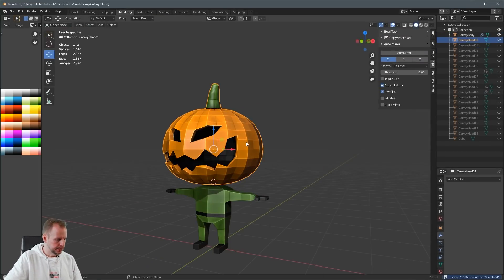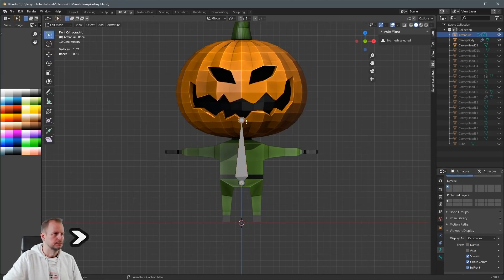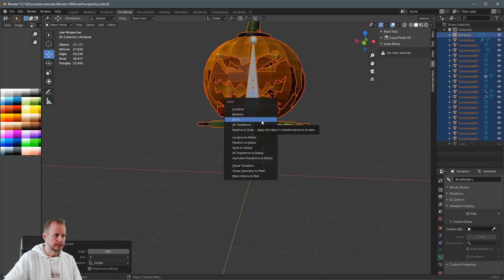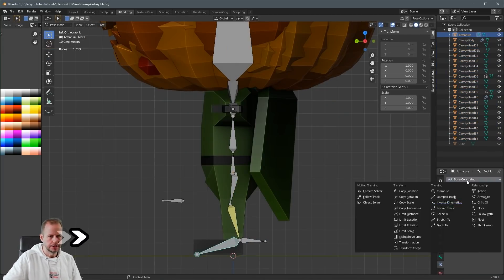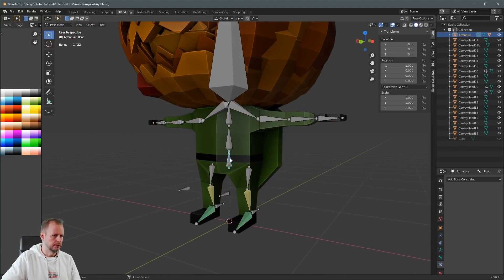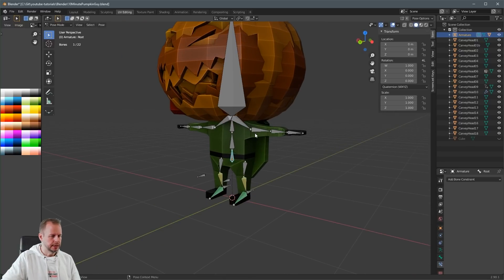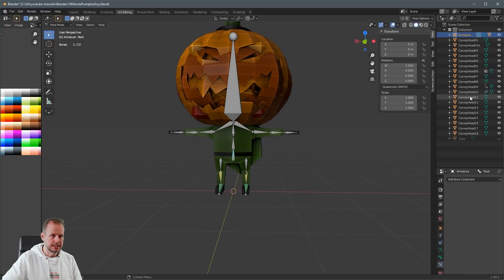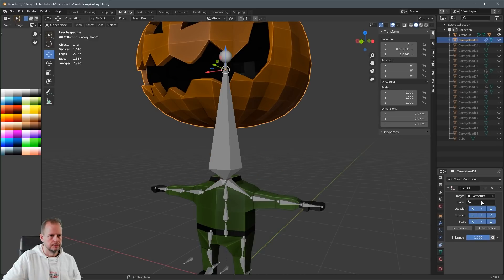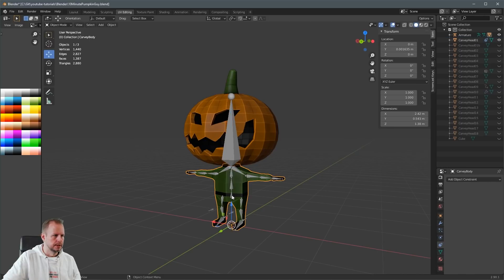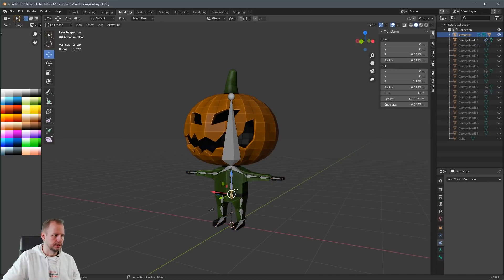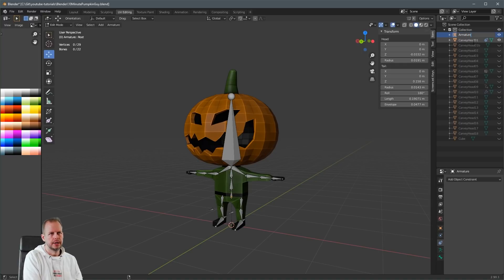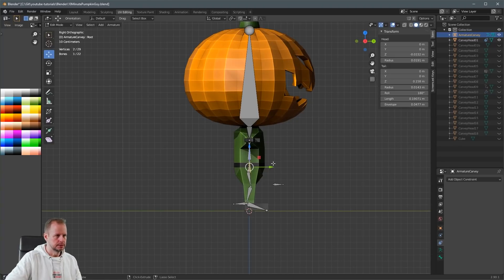Oh, I haven't rigged this guy. Oh, now I have to do that. Go into pose mode for this one. And that's going to be it. For the head, we're going to attach that in Unity. So I'm going to leave that as is. So we'll do a child of constraint. Armature bone head. And then set inverse. There we go.